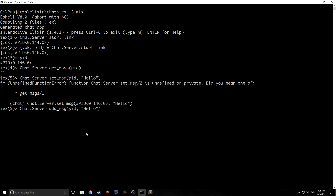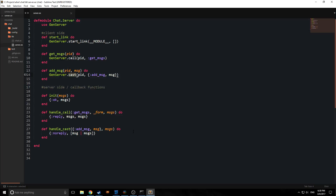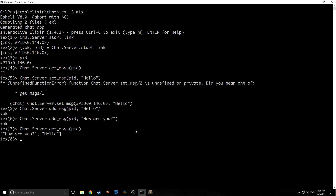It's not called set_message, it's called add_message. It returns just a little atom that says :ok, because cast is an asynchronous call — it's not blocking. We use it when we don't actually need a response; we're just changing the state and don't need it to show us what the state looks like. Let's add something else — "how are you?" — and then call get_messages again. As you can see, "how are you" appears before "hello" inside the list, because we cons onto the front.